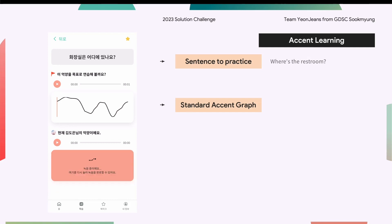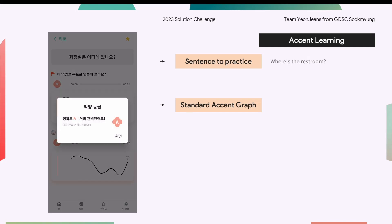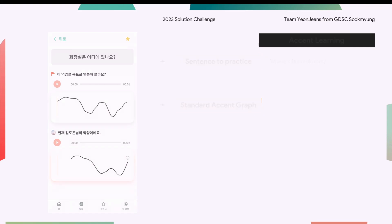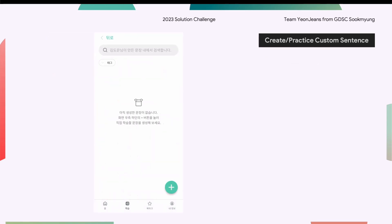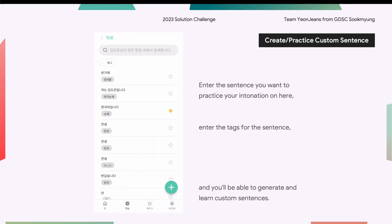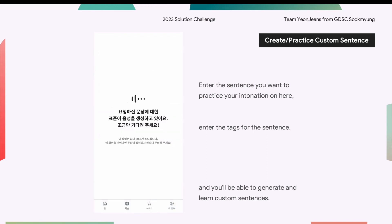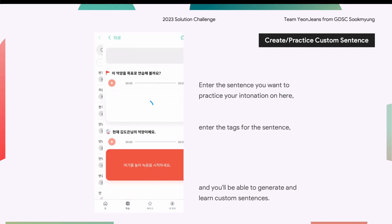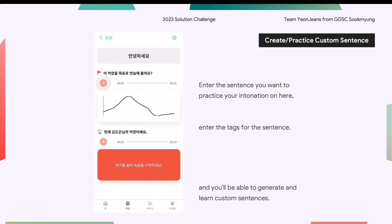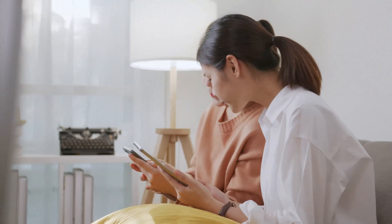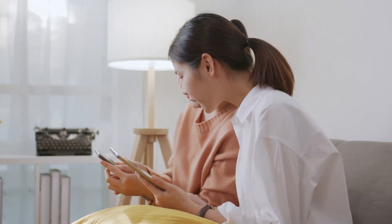After completing a recording, users receive a score. Users can also learn sentences that aren't in SERA — simply type in the sentence you want to learn, and you can learn the accent of that sentence right away.